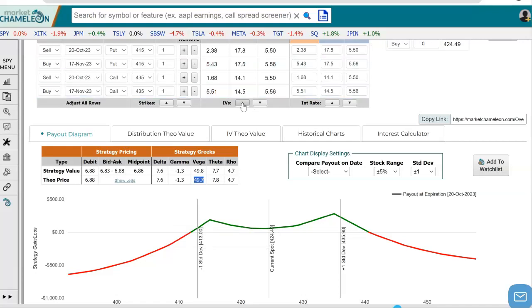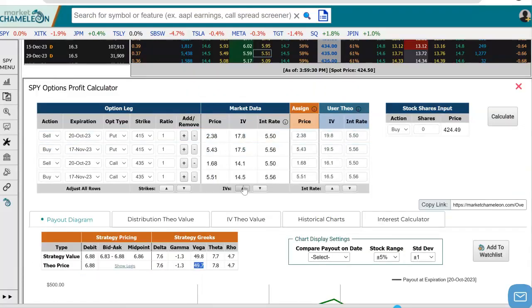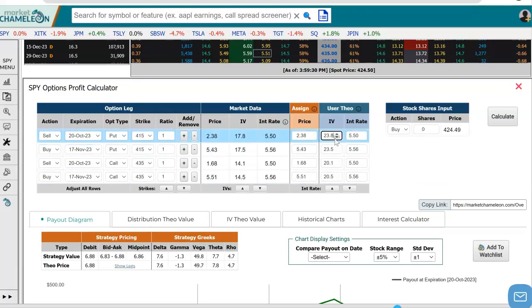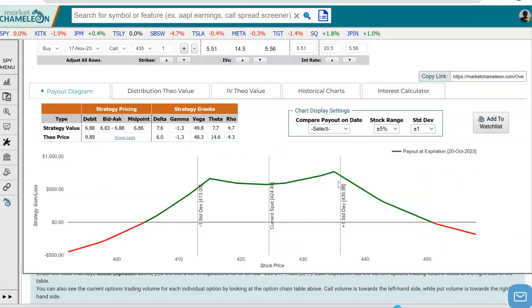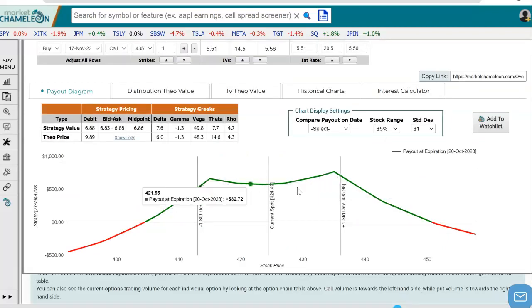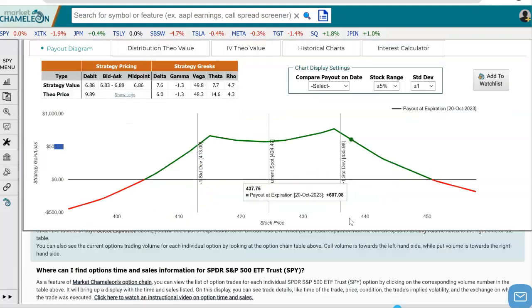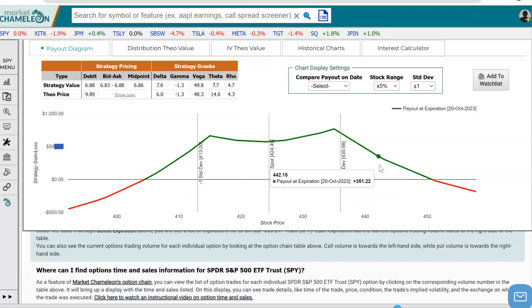We can even increase those implied volatilities just to take a look. Let's say the implied volatilities move up — we can change them over here. You can see they all changed, and let's recalculate. You can see that as implied volatilities go up, so does the green area, which shows your profitability. Alright everyone, hope you liked this video and hope to see you next time. Thanks.